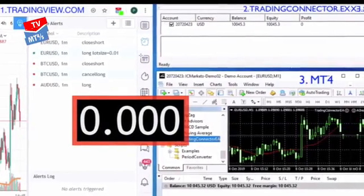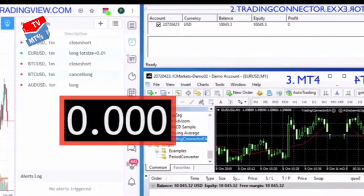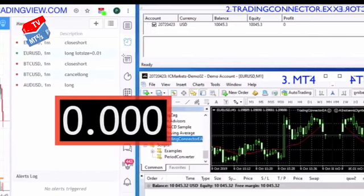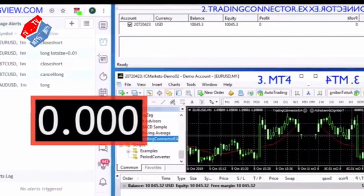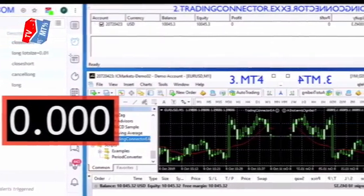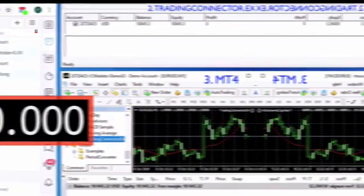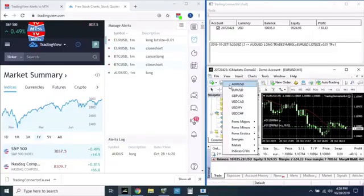Second, Trading Connector eliminates emotion in trading. We all know trading can be influenced by emotions such as fear, greed, or impatience, which can lead to irrational decisions and losses. Trading Connector executes trades based on predefined rules without being influenced by emotions. This helps eliminate emotional biases and ensures consistent and disciplined trading.